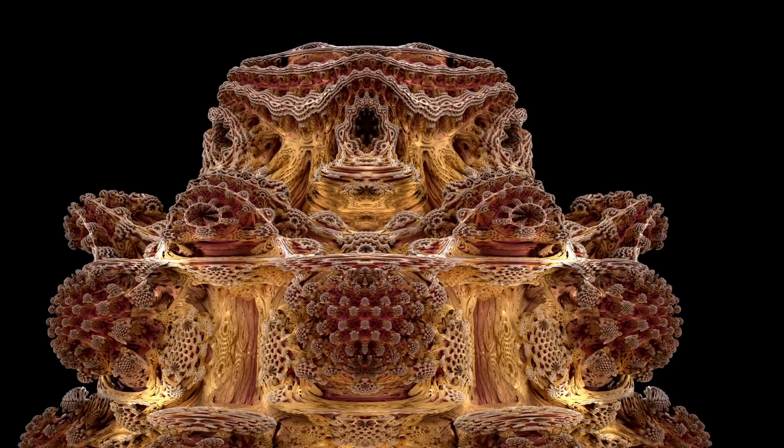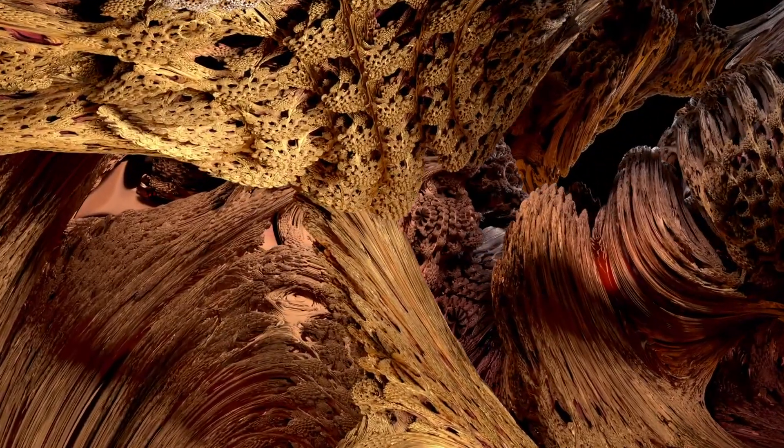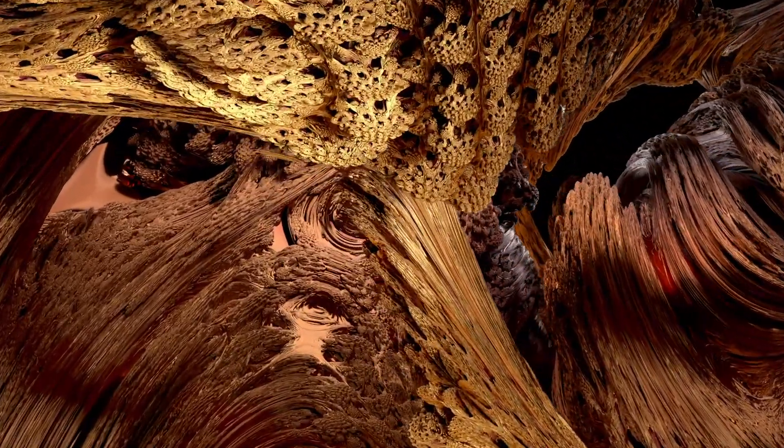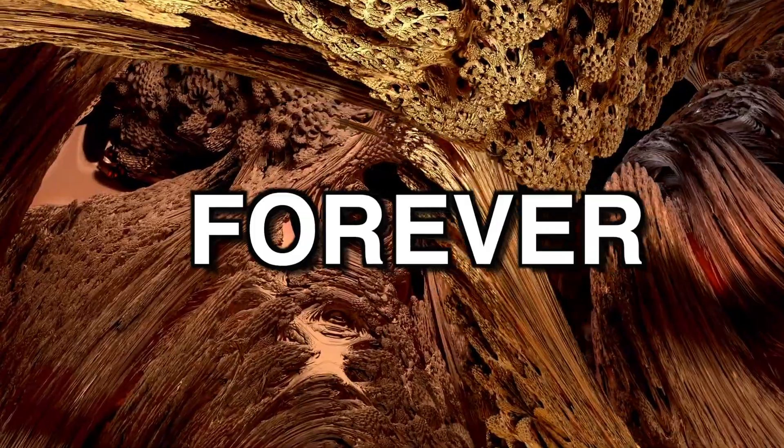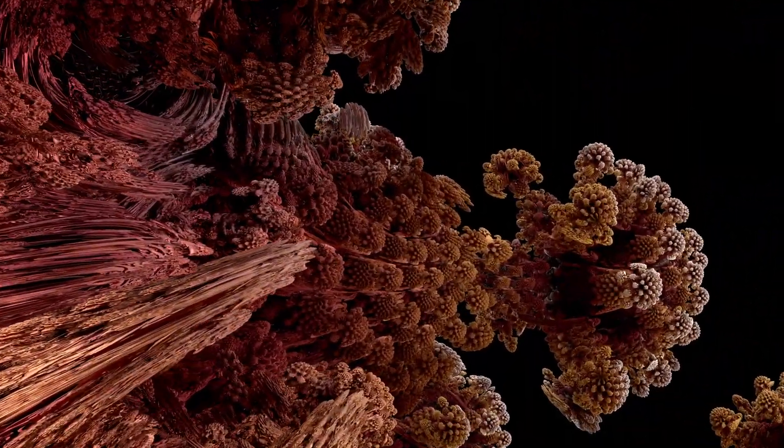This awesome looking shape is called a Mandelbulb. You could keep zooming into it literally forever and would still find new things, only really limited by the speed of your graphics card.